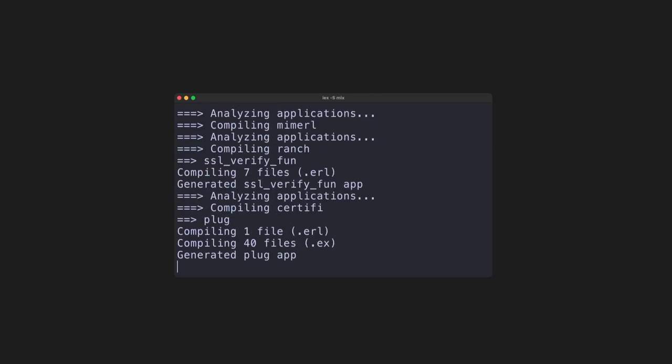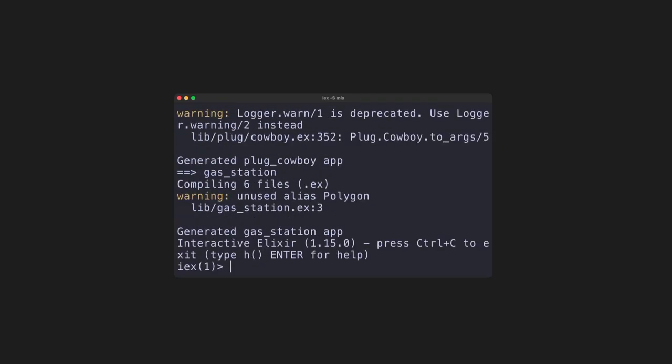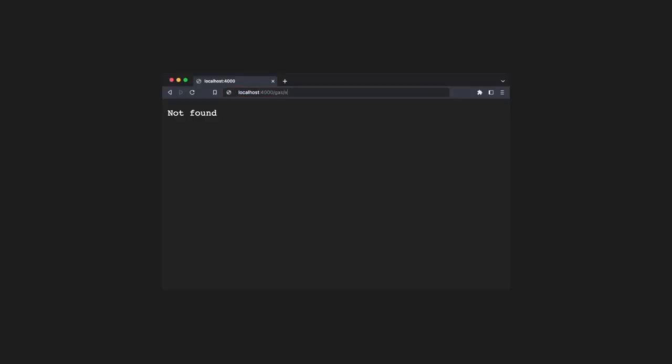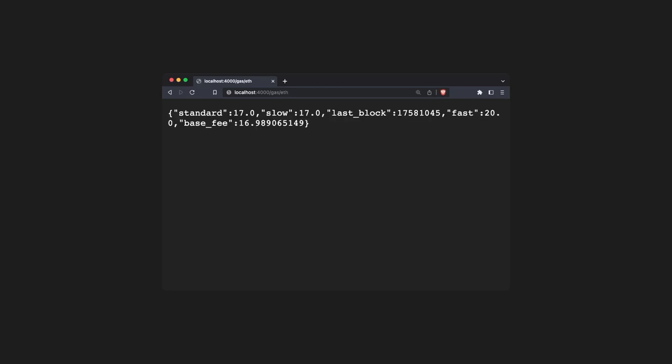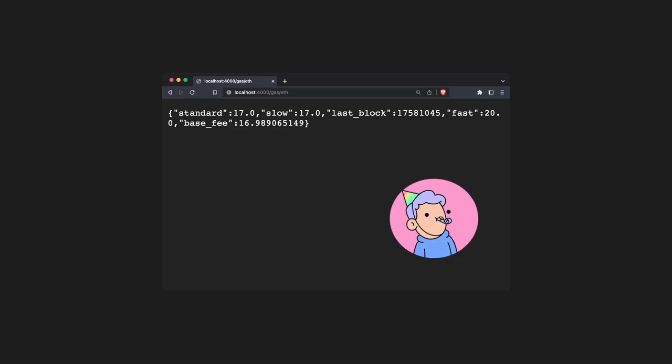We can now run the gas station application using the iex command. Once your shell is open, open a web browser and go to localhost:4000/gas/eth. For the first request, you'll notice it takes a second, but if you refresh right after, it's instant. This is because of our cheap cache we created in the gen server. Congratulations, you should now have a working API.